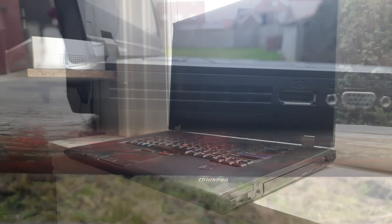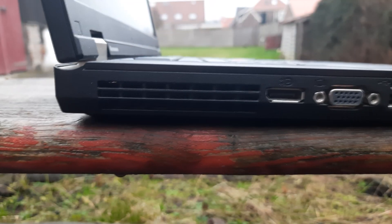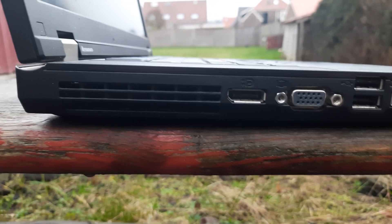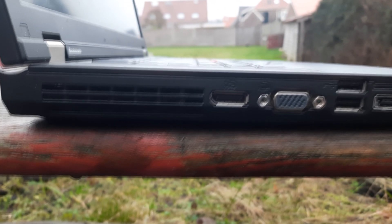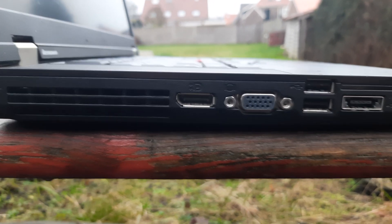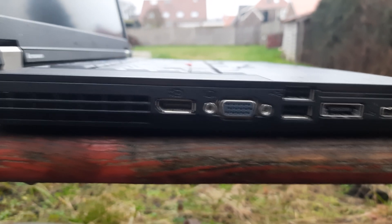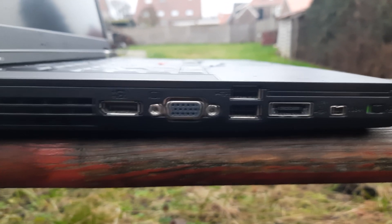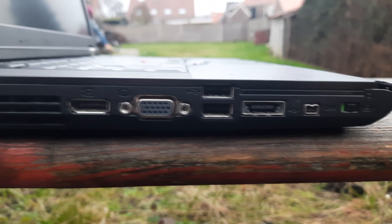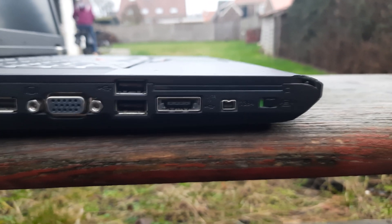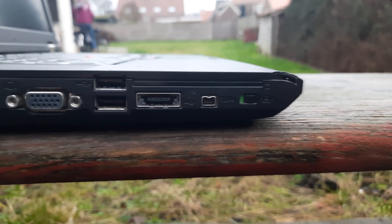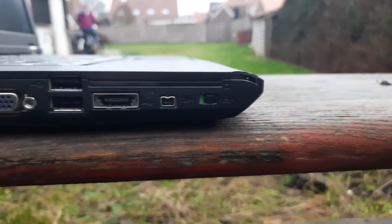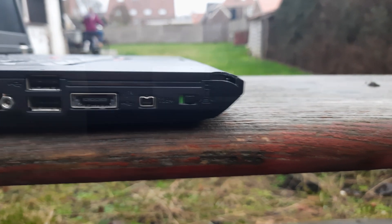Let's have a look at the ports. On the left side of the laptop, there is an opening for the fan, a DisplayPort port, a VGA port, two USB ports, an eSATA port, a 4-pin FireWire port, and a slider for the Wi-Fi.